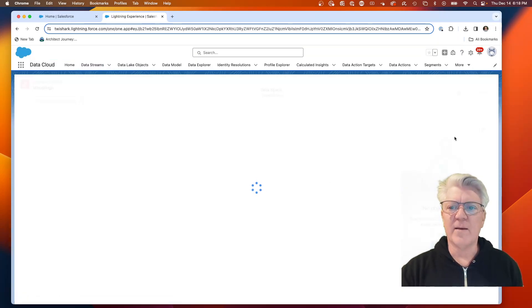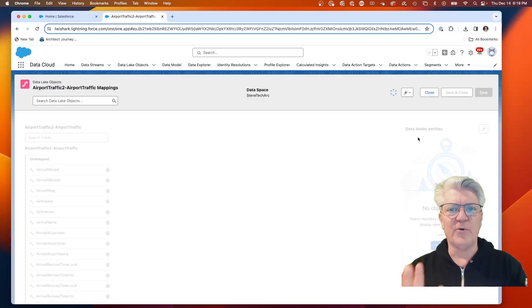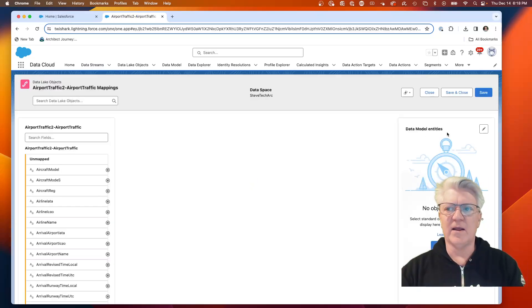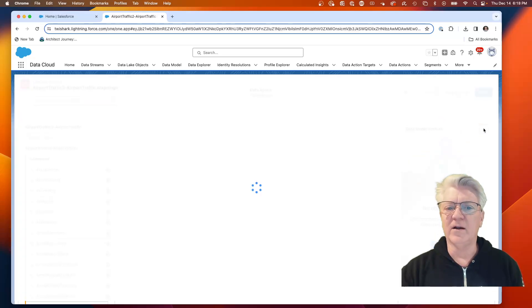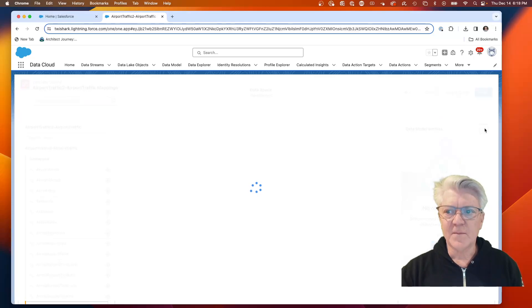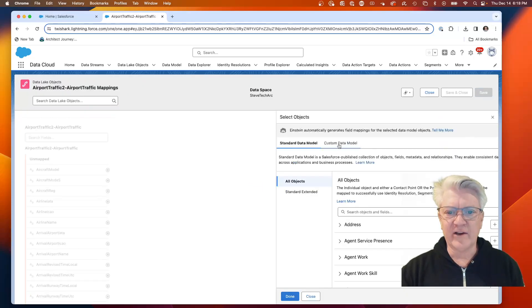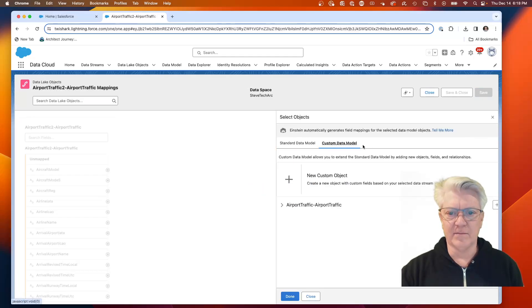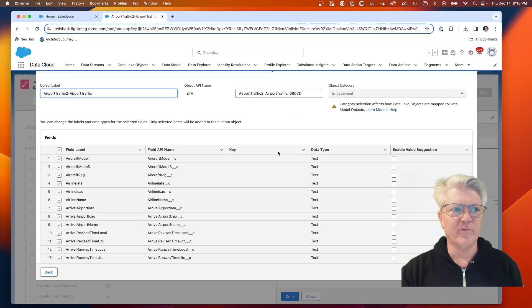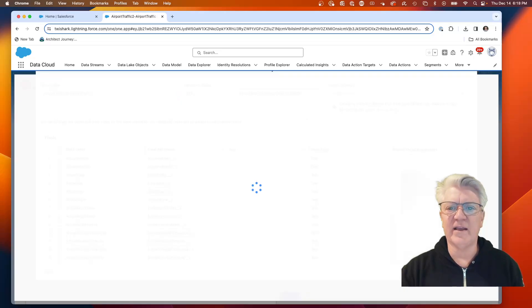What I'm going to be doing is doing the mapping to a brand new object. I have it as a data lake object. I'm going to do a mapping right here. Click, and we are going to actually go to a custom data model and a new custom object. We've seen this before. We're going to hit save.